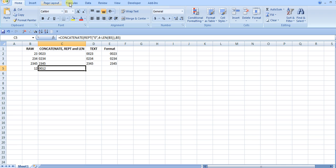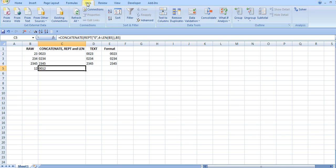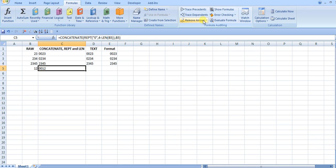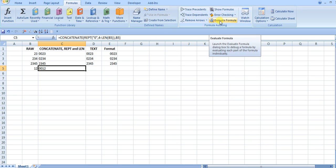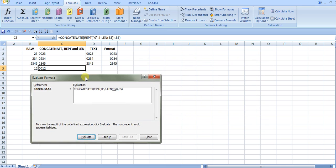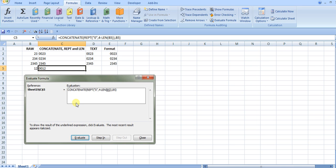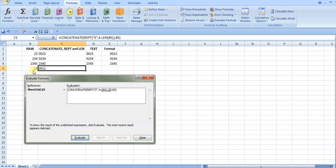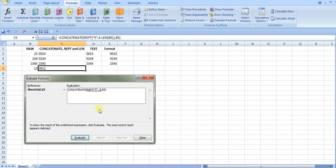I can go to the formula tab and do an evaluate formula so you can see it more clearly. This looks at the repeat function, the number of times portion. It starts with len and gets the raw number of 12. It checks how long that string is and sees it's two characters long, so it's going to be four minus two to get two, which tells me how many times to repeat the number zero.